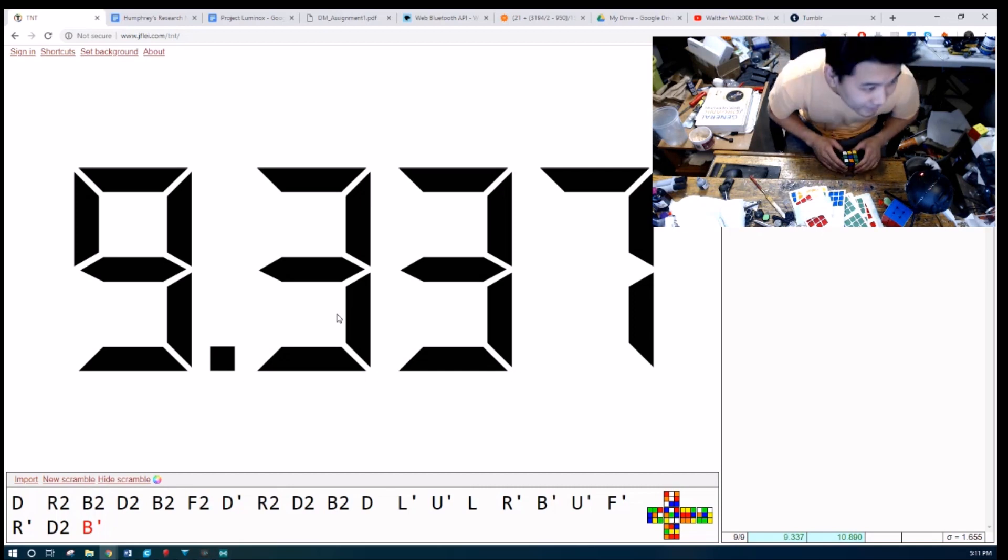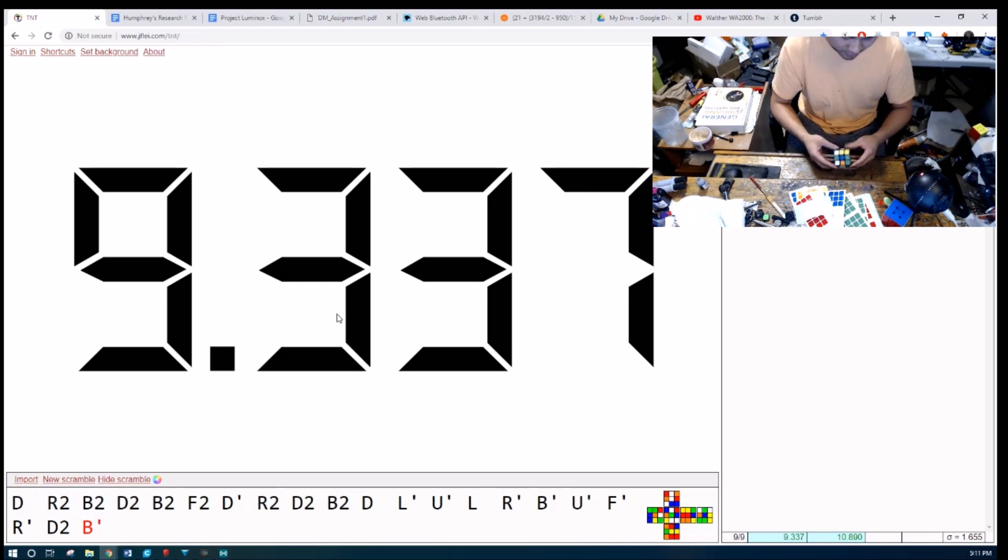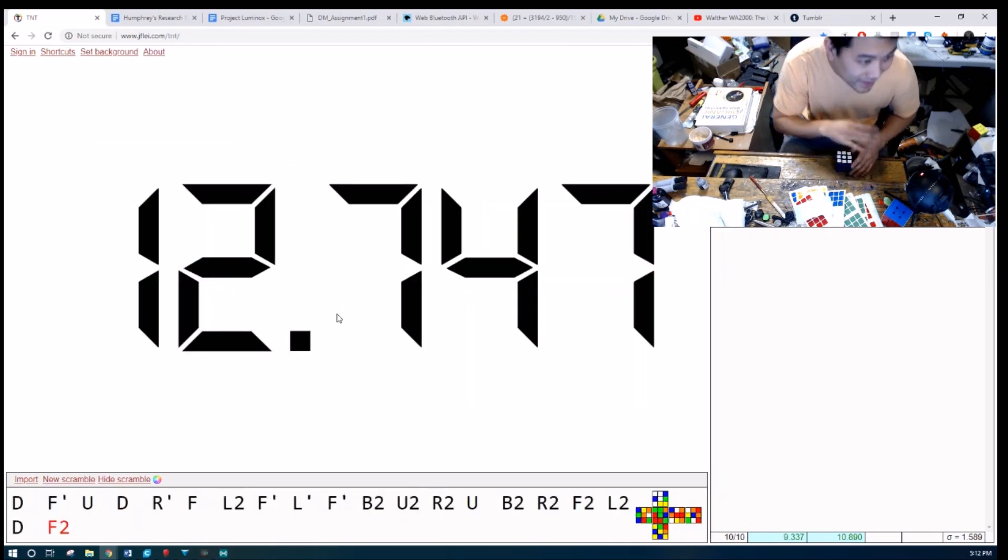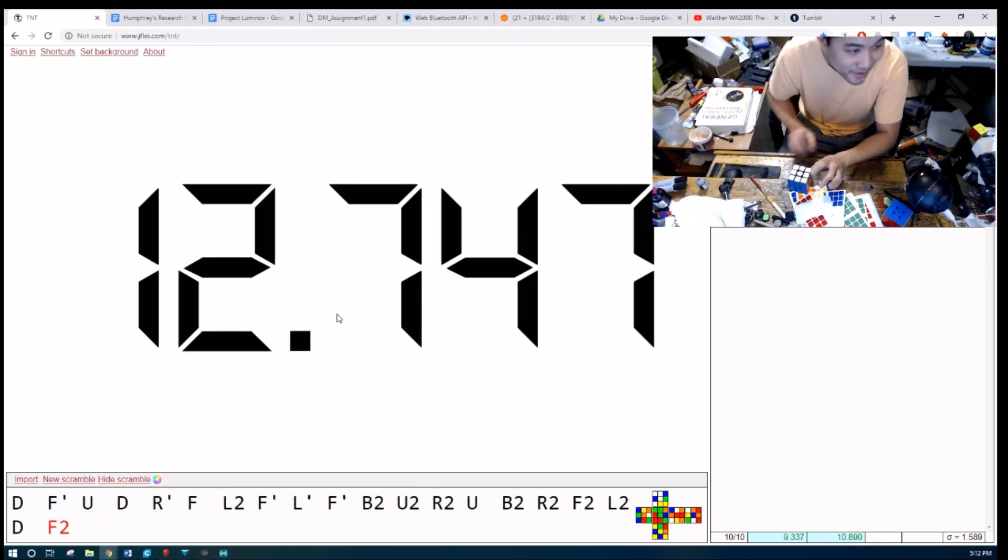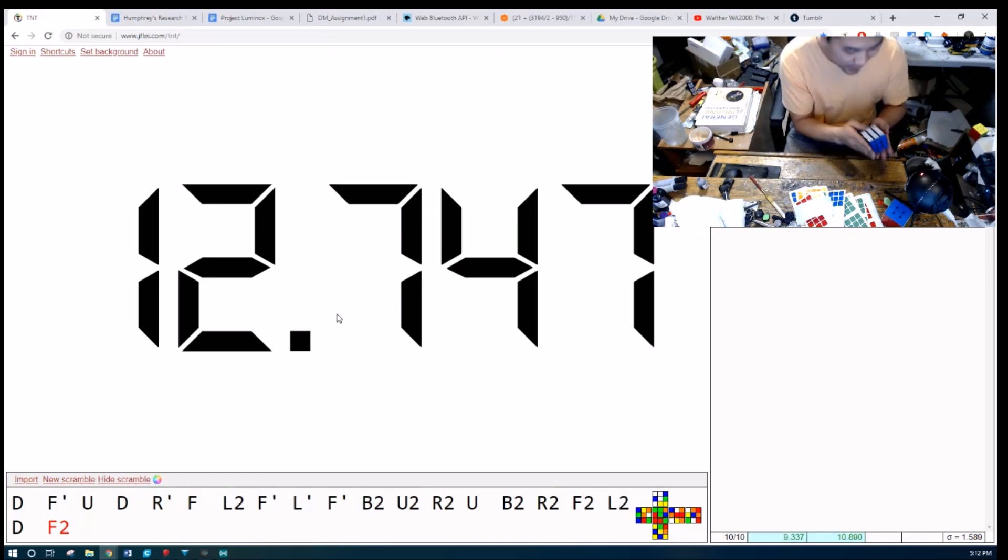Oh my god, that was a 10 average. Okay, I'm going to stop at the 10 average. That was a 10 average with the Luminox prototype.